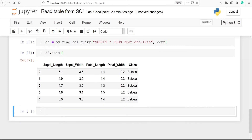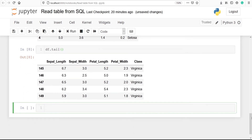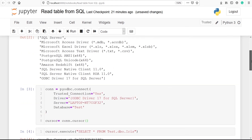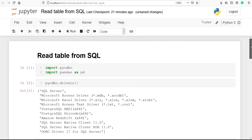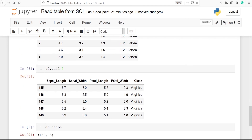We can also look at the bottom five rows using 'df.tail()'. In the output you can see the bottom five rows of our DataFrame. We can also check the shape — 'df.shape' — which shows there are 150 rows and 5 columns. This is how you can read any table from SQL into Python and convert it into a pandas DataFrame to start building your machine learning model.